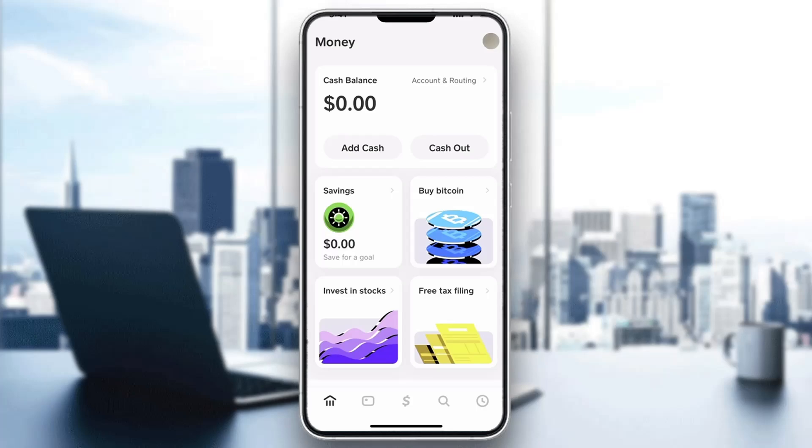This is going to be our homepage. In the homepage, we have our cash balance, our savings, and all the other settings that we can access.